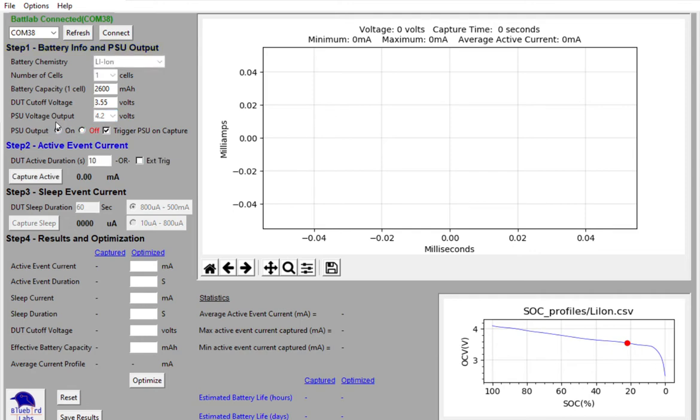You'll notice that the power supply unit actually is not on right now. This is not green. It's a black text color. When I click the capture active button, this will change to green. It will turn on the power supply unit and it will power my device.